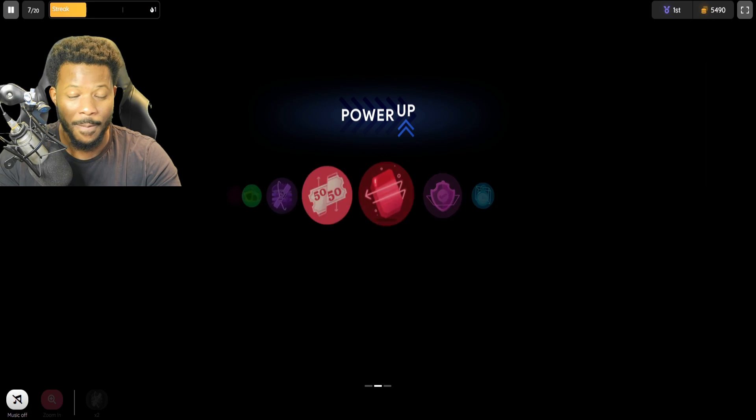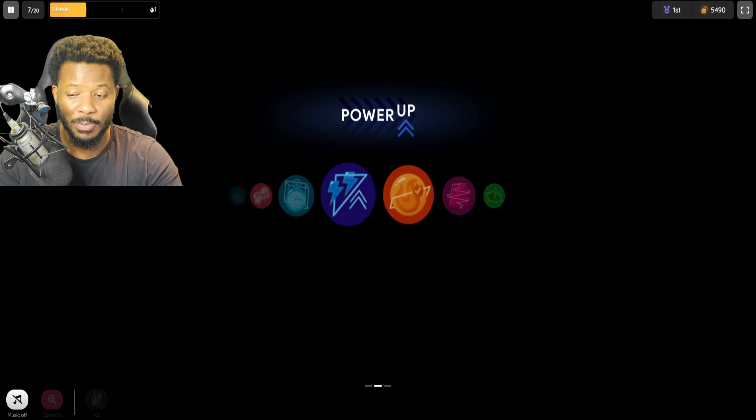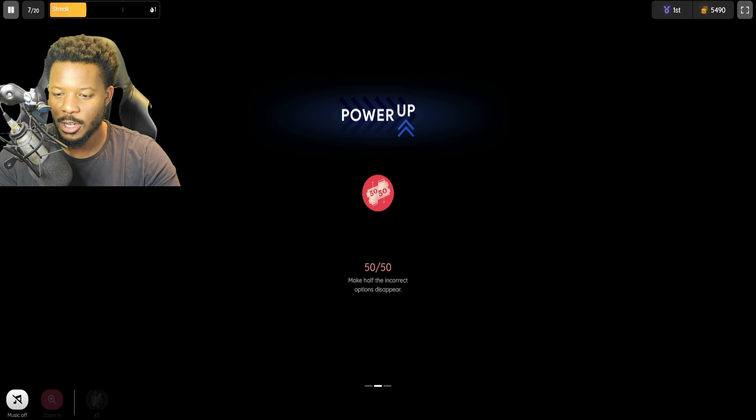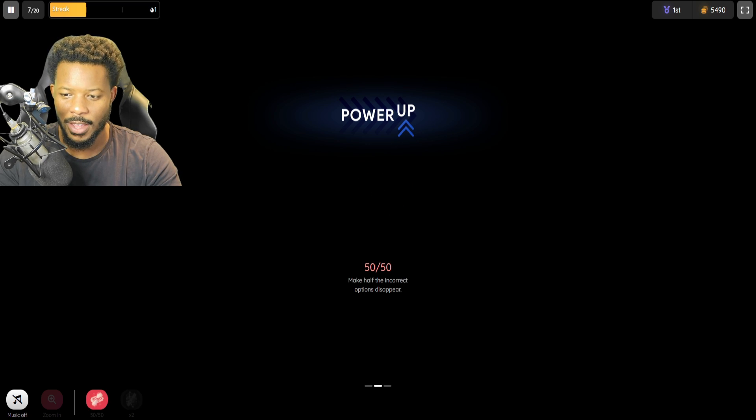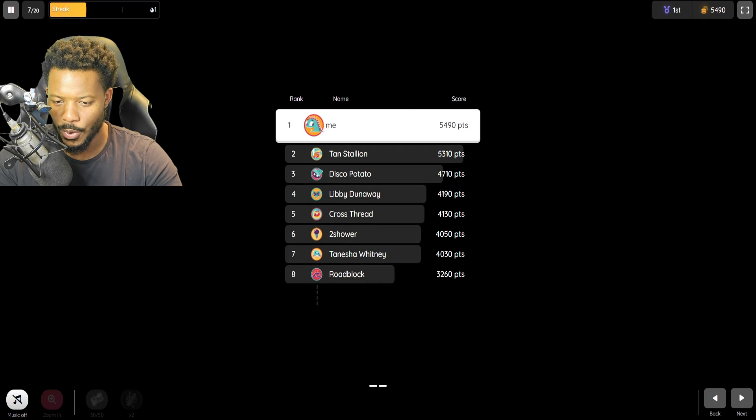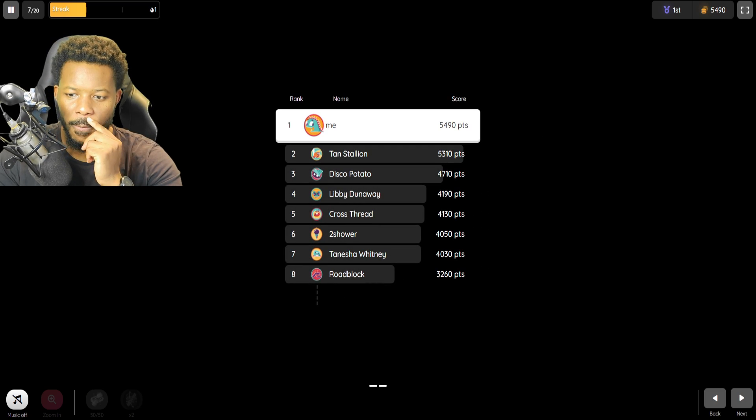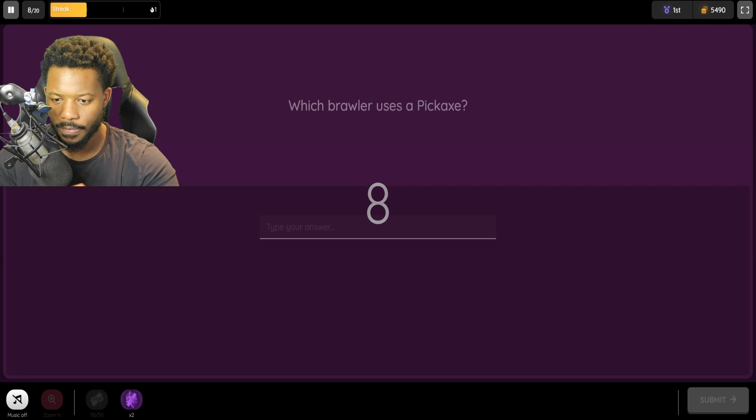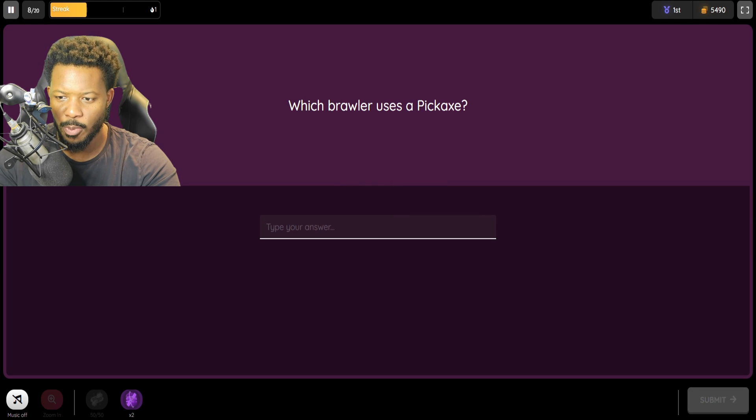Okay. We got power-ups, which I can use these power-ups, guys. We earned them. We should be able to use them. 50-50. Although they don't really work. This is not multiple choice. So maybe I won't even use them.